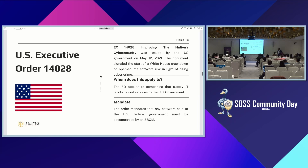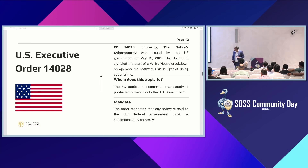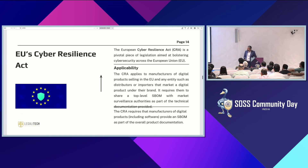The US Executive Order mandates that any software sold to the US federal government must be accompanied by a software bill of material. It applies to any supplier of products and services. The EU Cyber Resilience Act applies to manufacturers of digital products selling in Europe, and they are required to have a software bill of material.